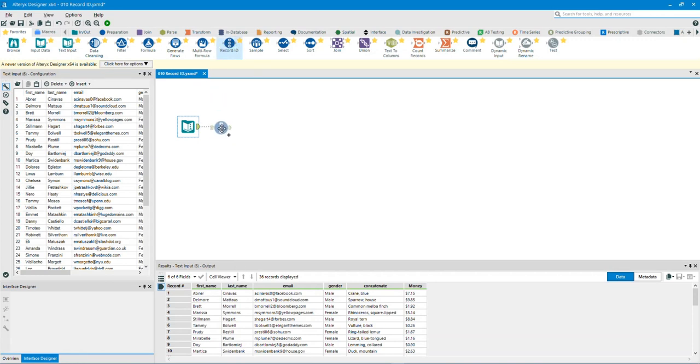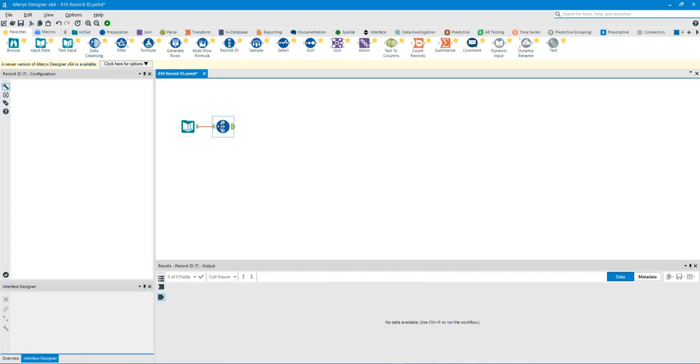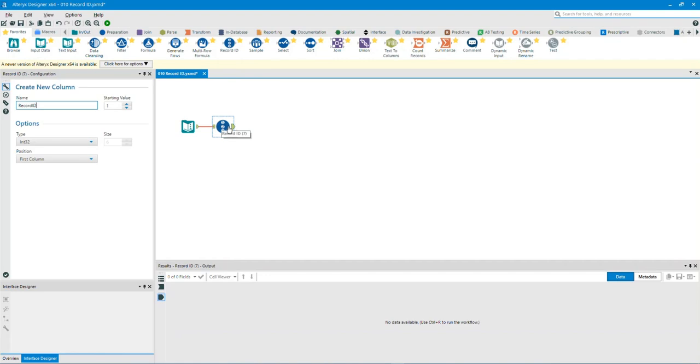Drag the Record ID tool to the canvas. We have settings in the configuration window. Changing the settings is optional.